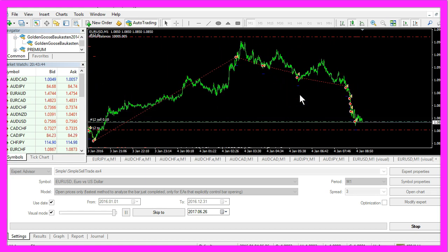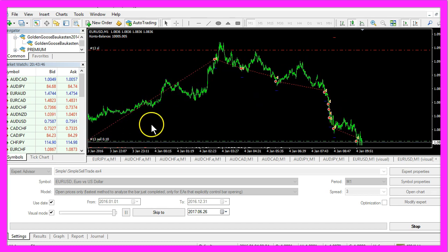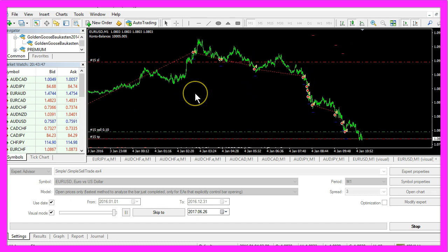Now how can we create an expert advisor that is able to trade fully automated?